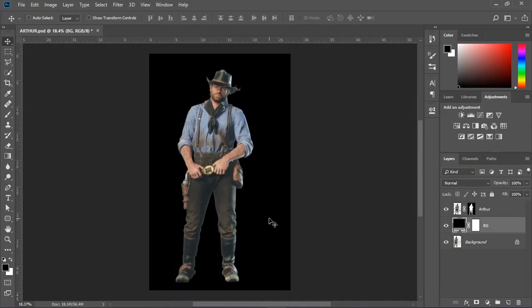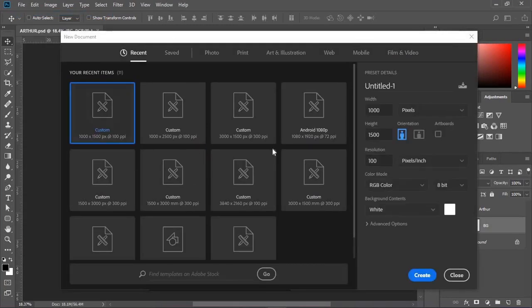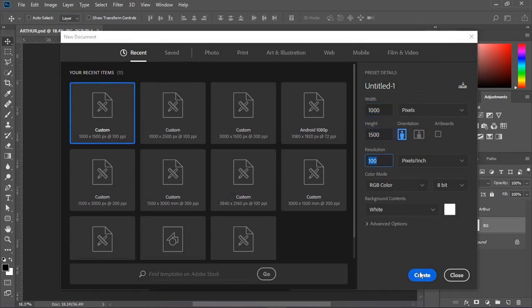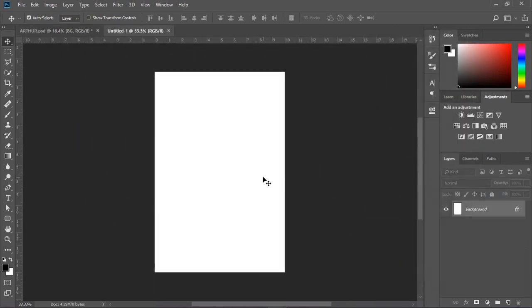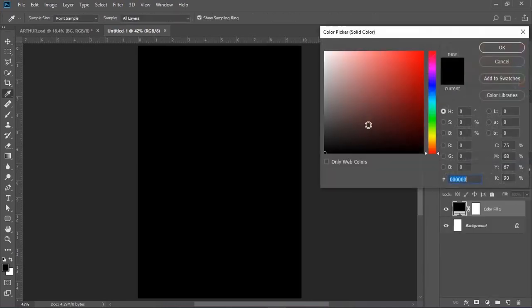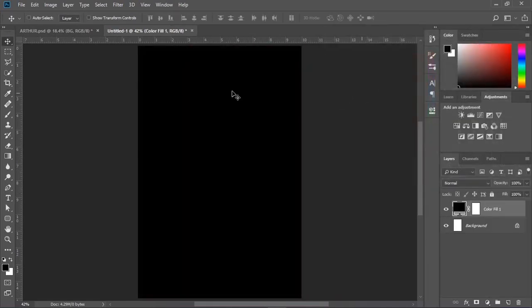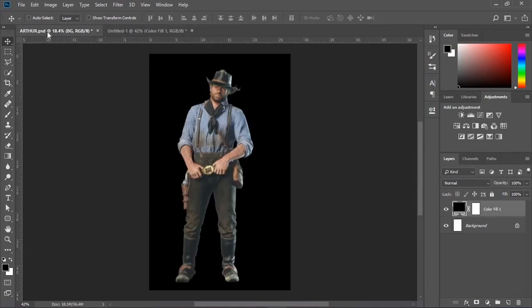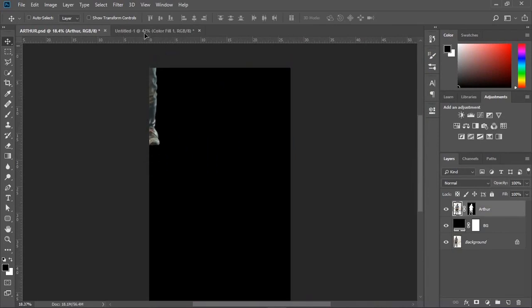First step, we need to mask out the subject from the background. I have already made that. Now go to File and create a new layer with the height and width representing a poster size. Create a new solid fill layer and set the color to black.